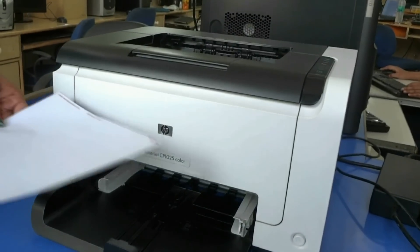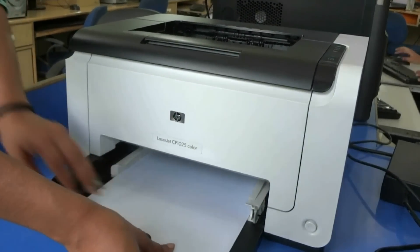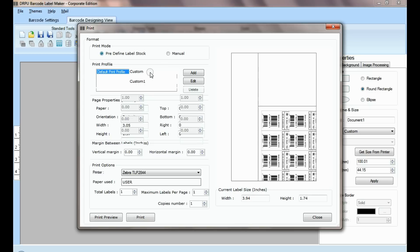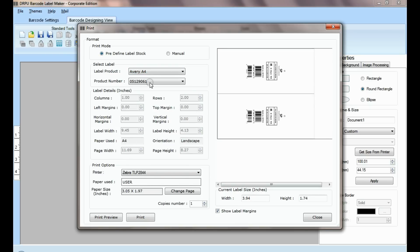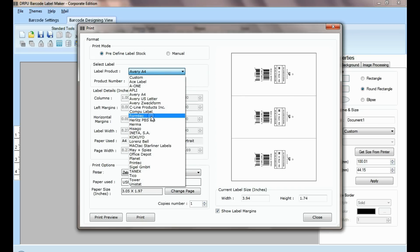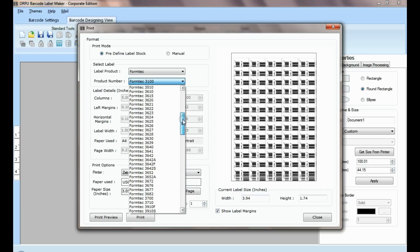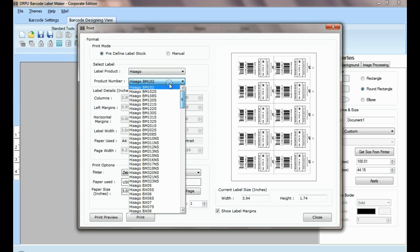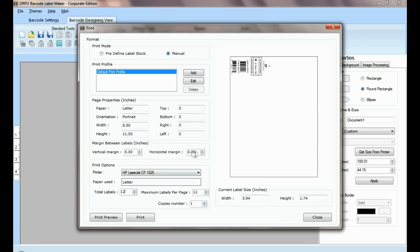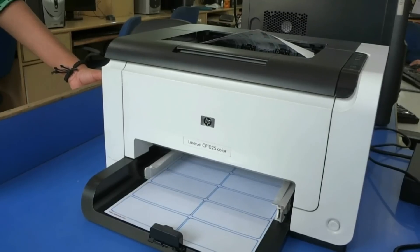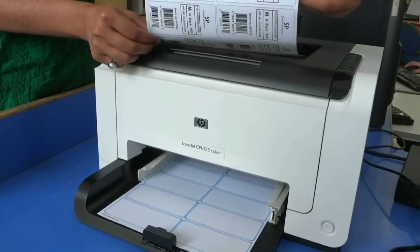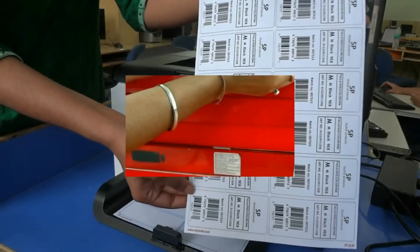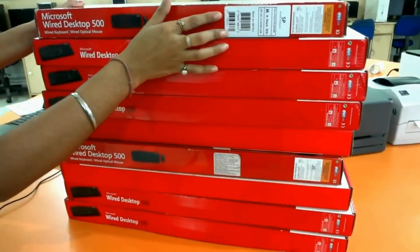Put your label sheets in printer. Now go to print option. It has two modes. In predefined label stock, you can print according to different predefined label products. Here, thousands of product models are available for each label brand. If you want to print manually, choose manual option. Set printing settings according to your label sheet. Click on print button. Here barcode labels are printing. Now your barcode labels are ready to use.